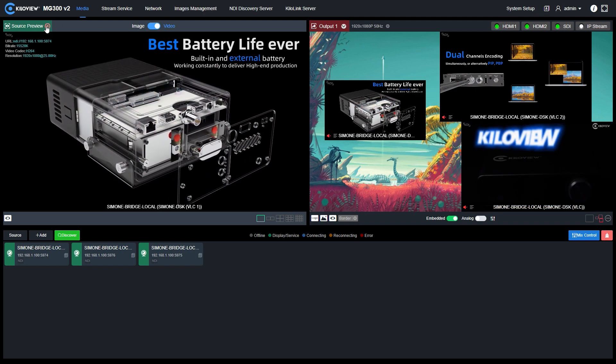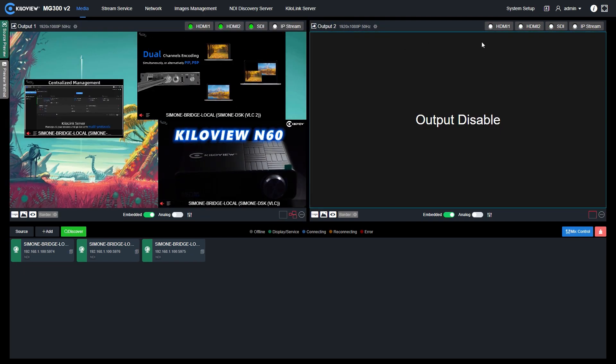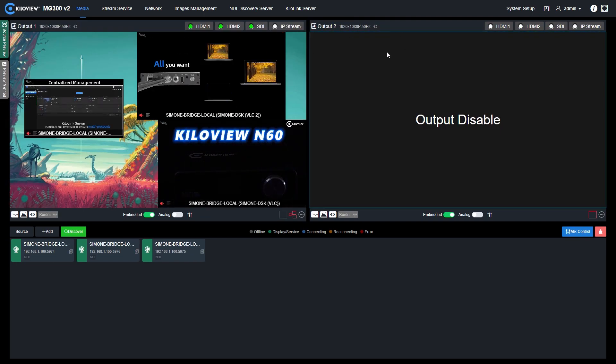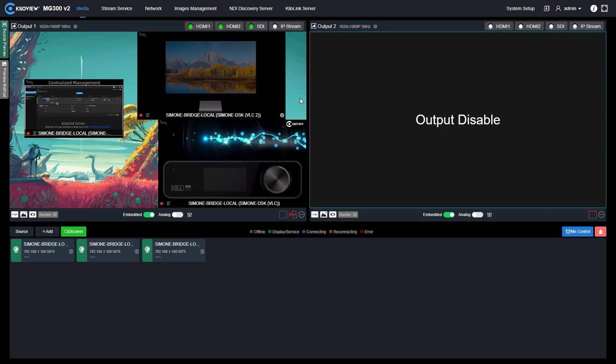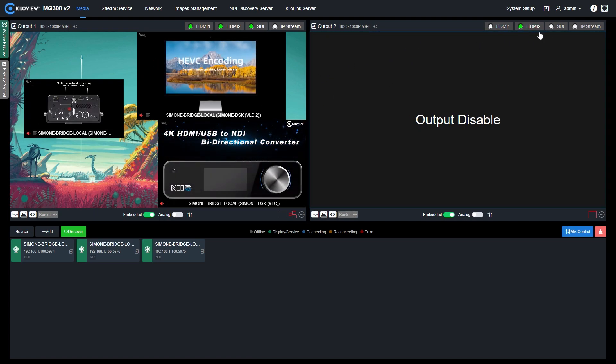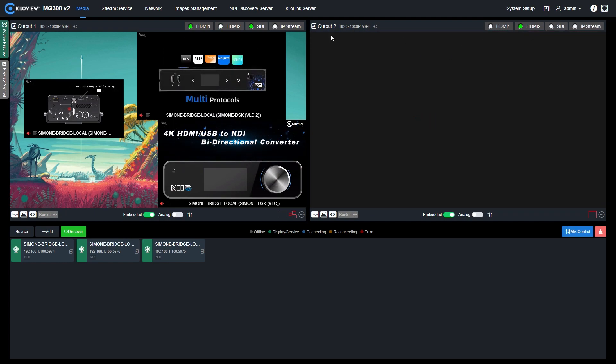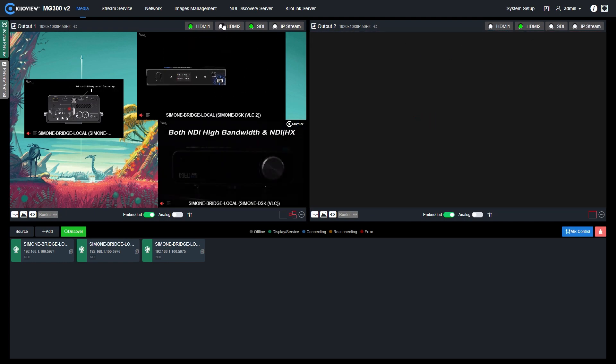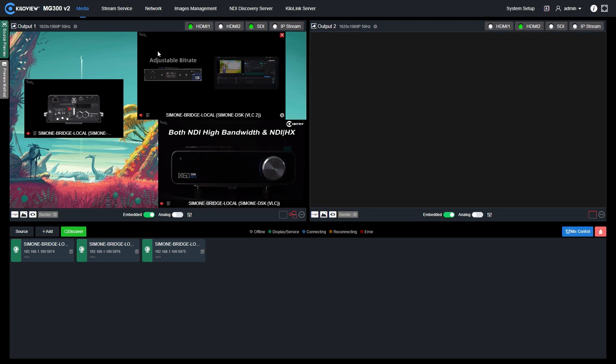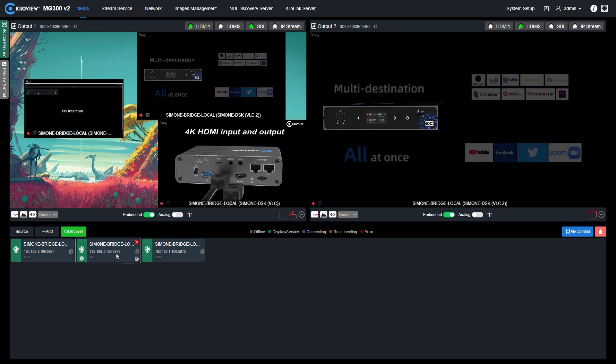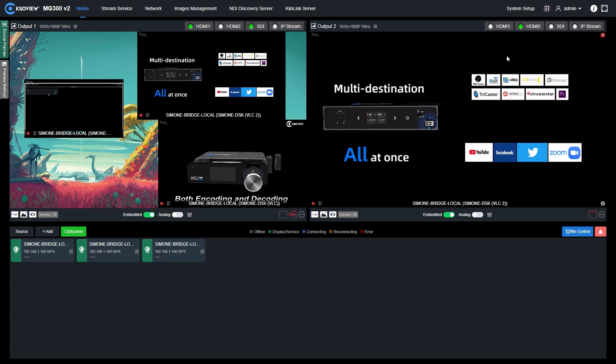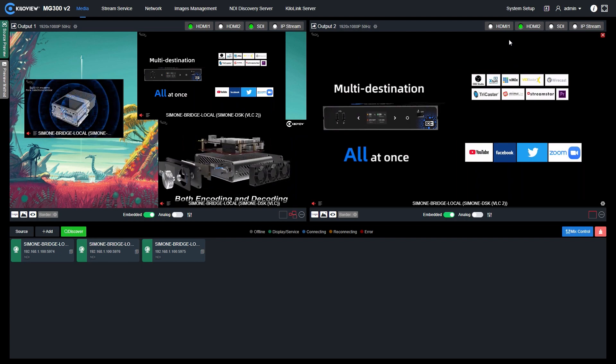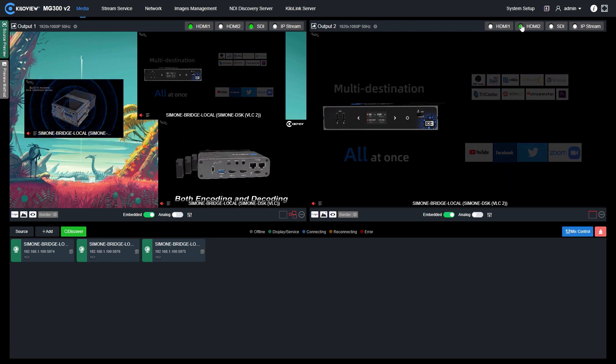Of course, I can also use the second output if I wish to have different kind of outputs. For example, if I select the HDMI 2 here, you will see it will be disabled on the output 1, but I can still, for example, send the second ingest NDI HX to the second output only into the HDMI 2.